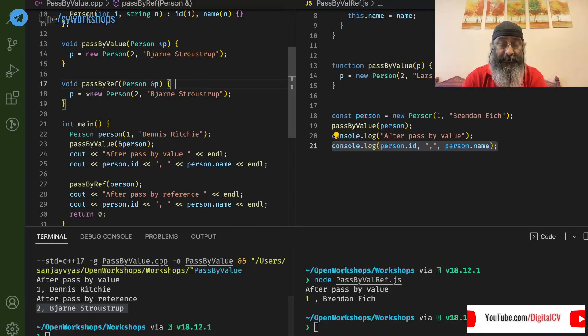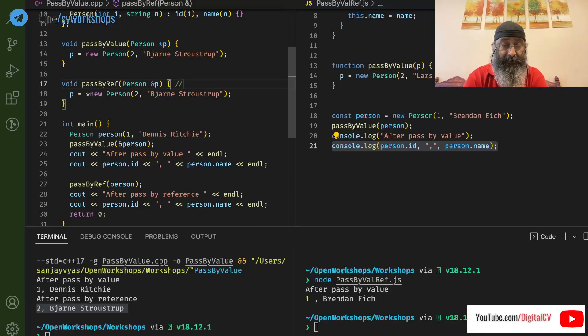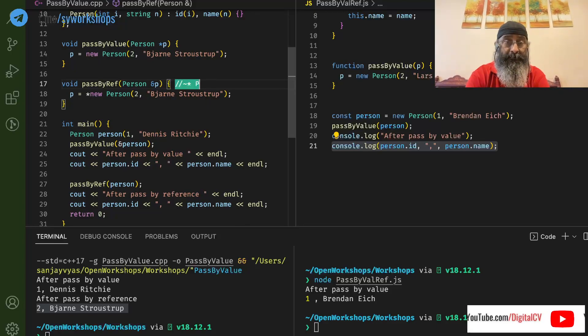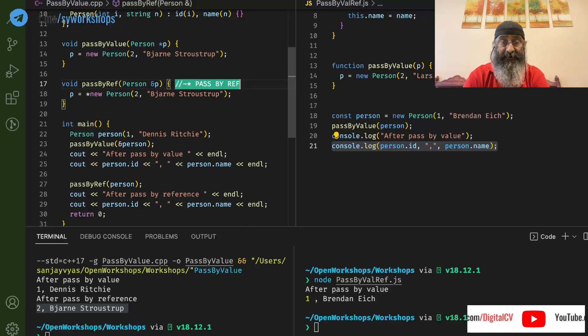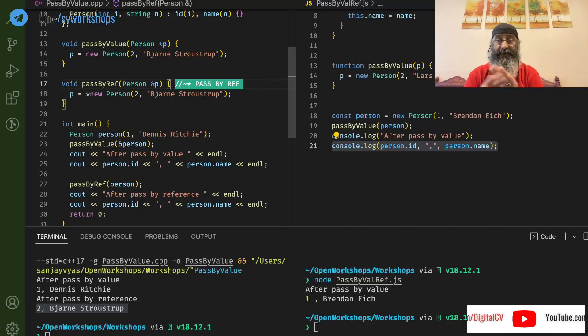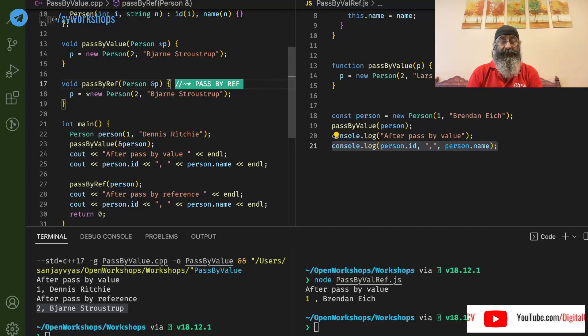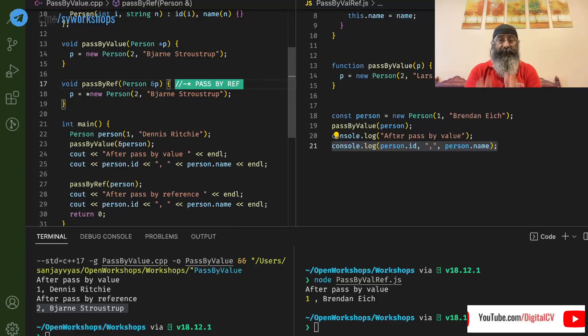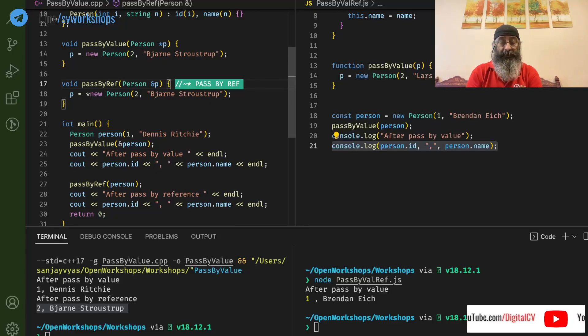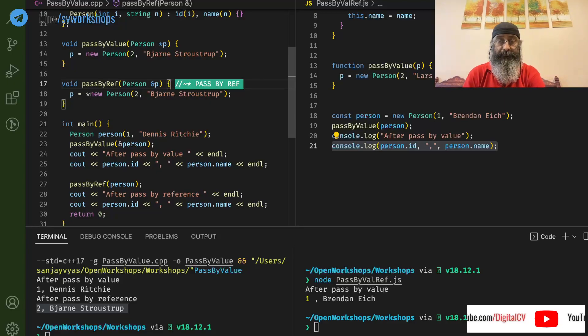This is real pass-by-reference. There is no equivalent in JavaScript. There is no way we can do this in JavaScript because JavaScript is only passed by value.